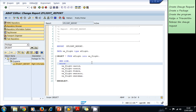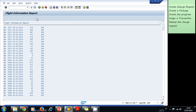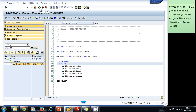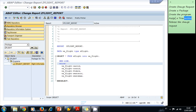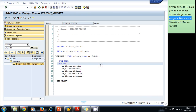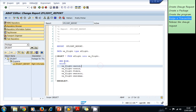After activating our program, we can run it to see the result. We can see all the flight information printed to the screen. Now we go back and we want to assign a transaction to our program.